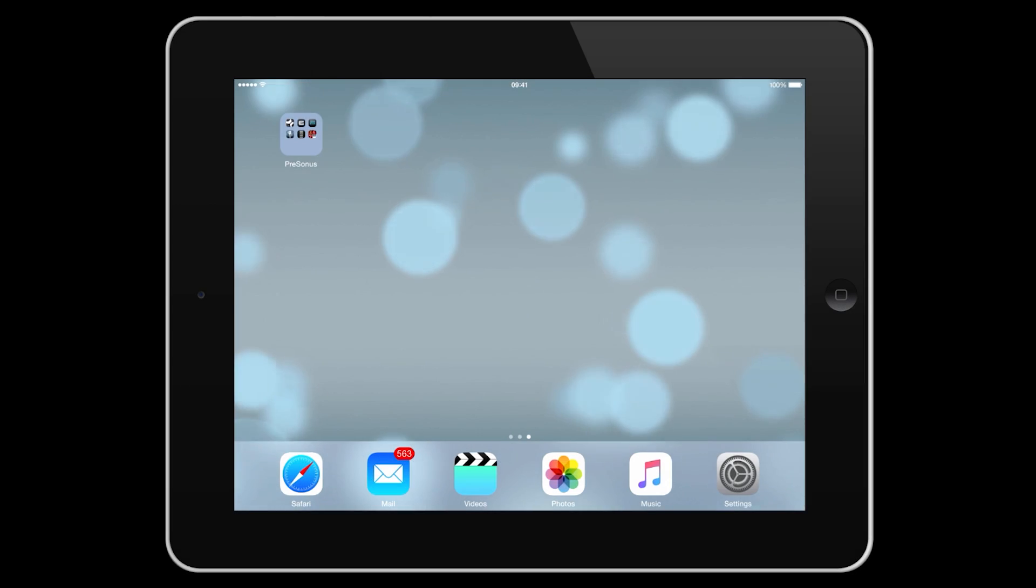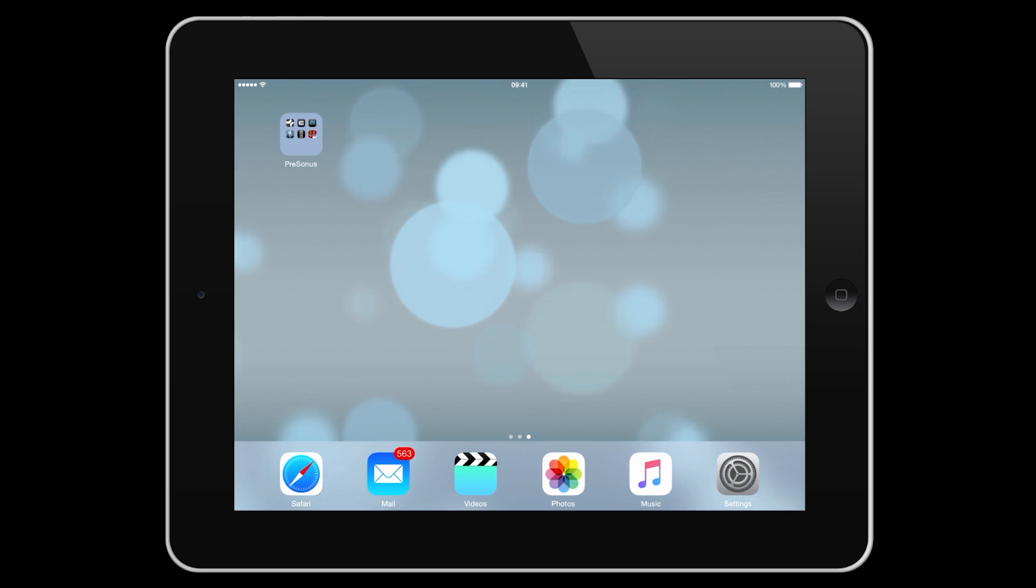Hello and welcome to this quick overview of Notion for iOS. We'll look at opening and creating new scores, entering notes, playing back and exporting your project.